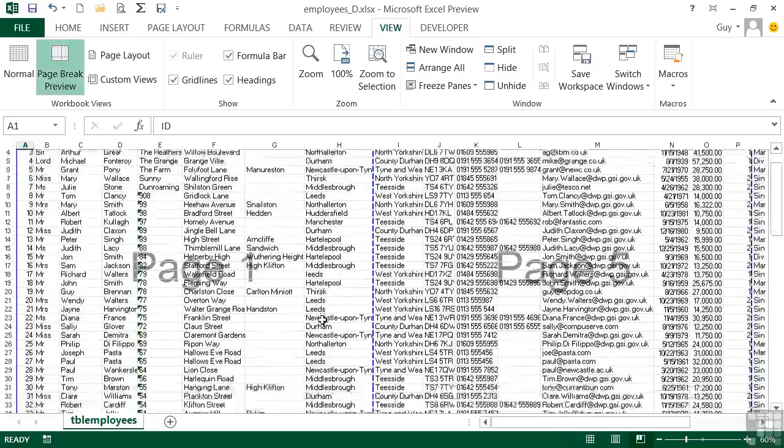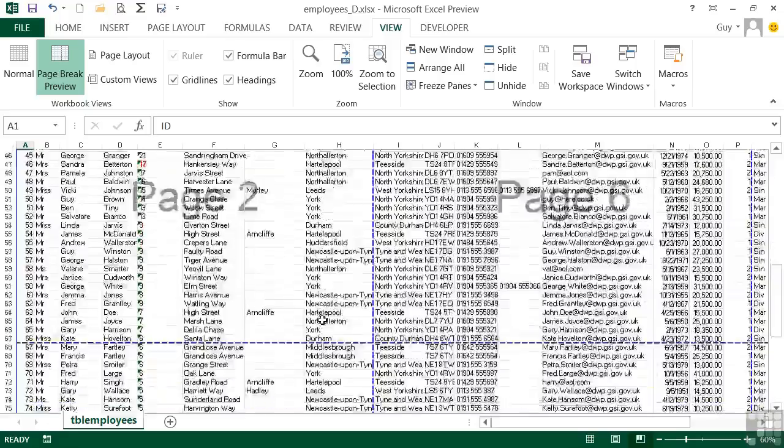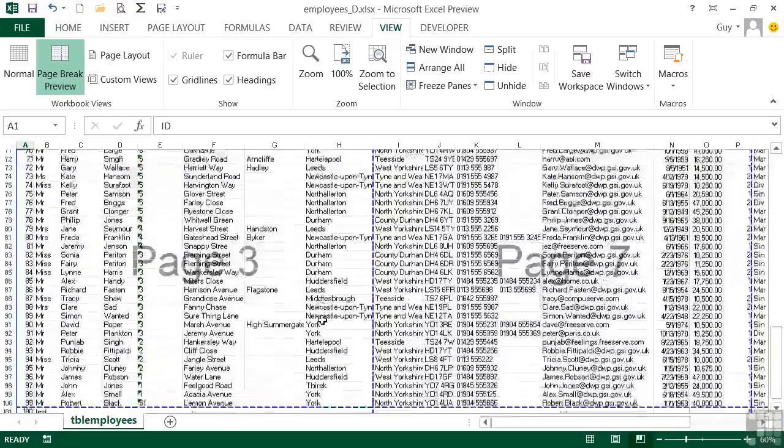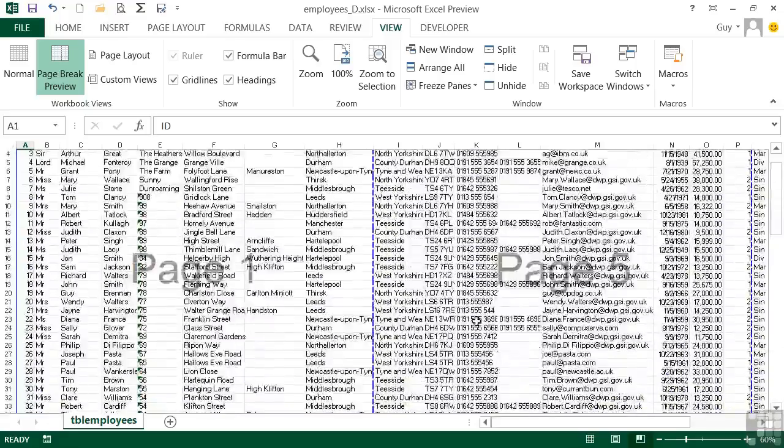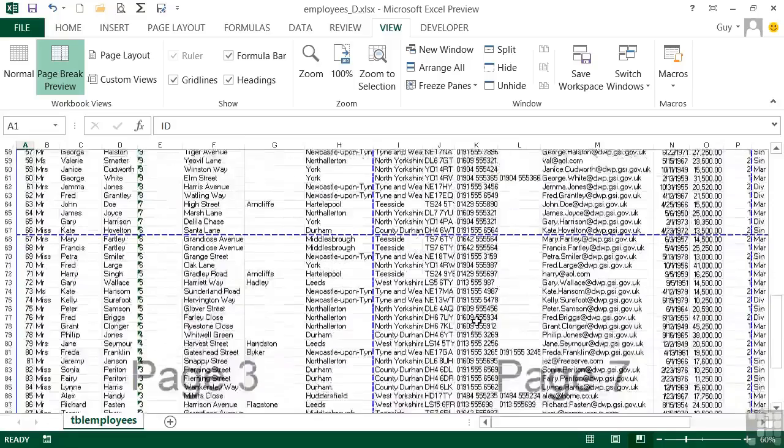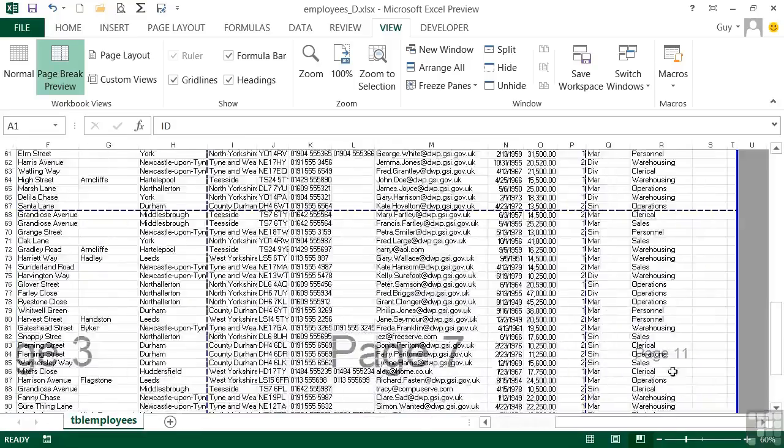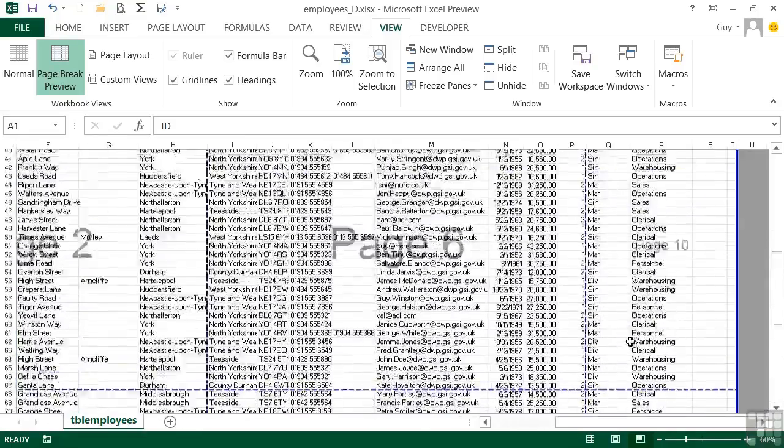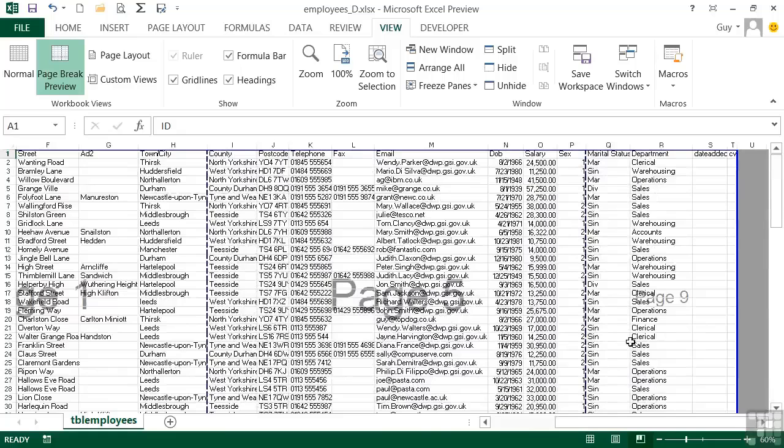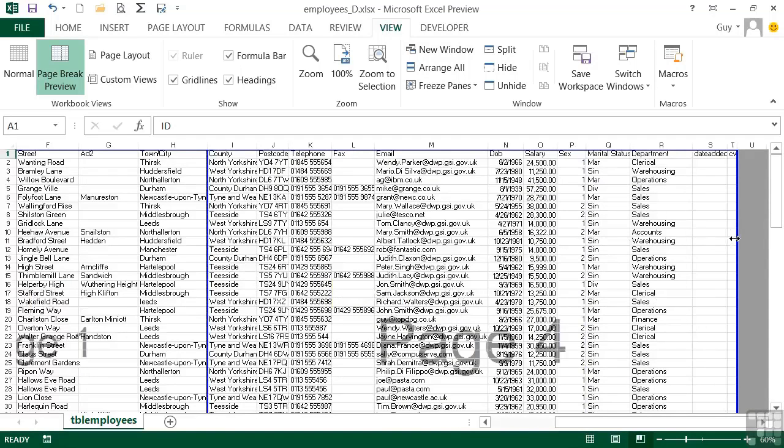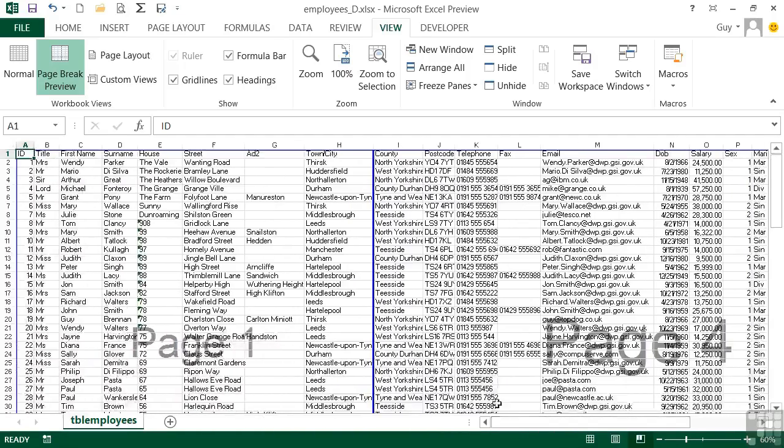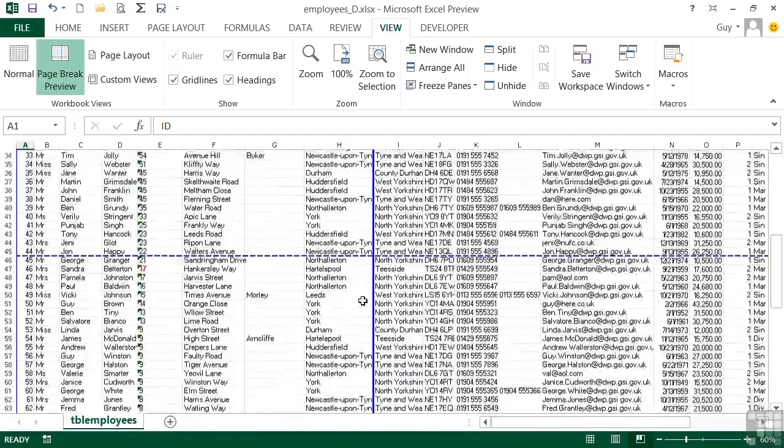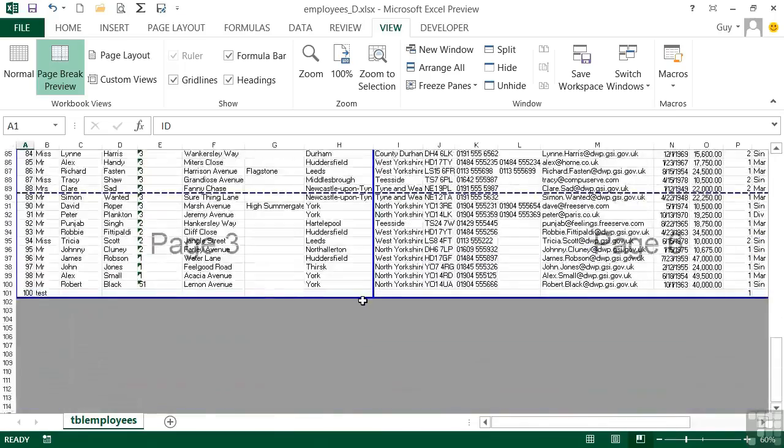So I've got page one there, page two below, page three below that. Then we go five, six, seven. Now the idea behind page break preview is that you can manually adjust where the pages are breaking. That's what these dotted lines are for. So if I were to take this page break preview line here and drag that right to the right hand side, you'll find that it adjusts the print now and we are reduced to six pages.